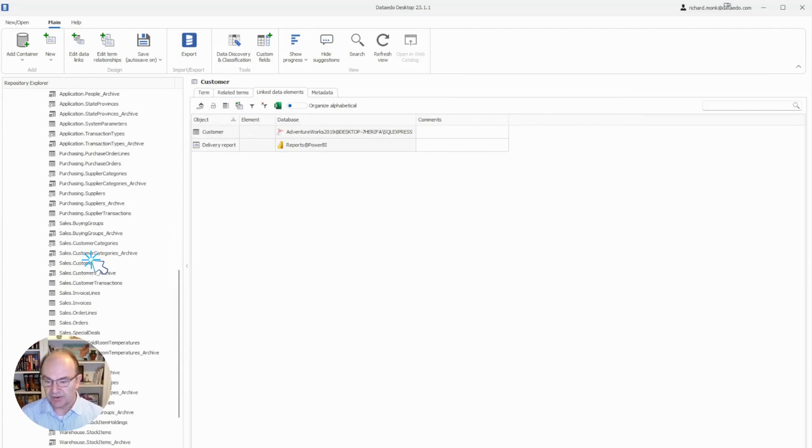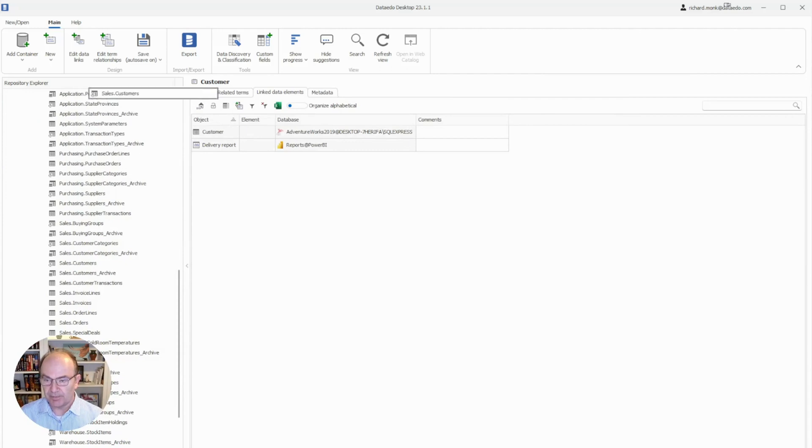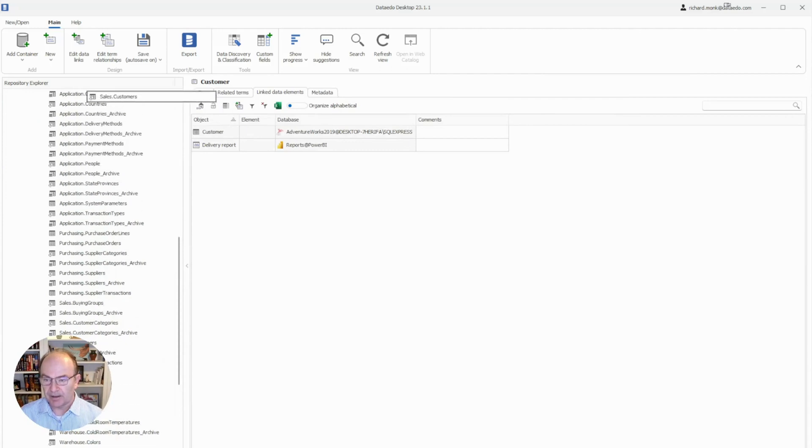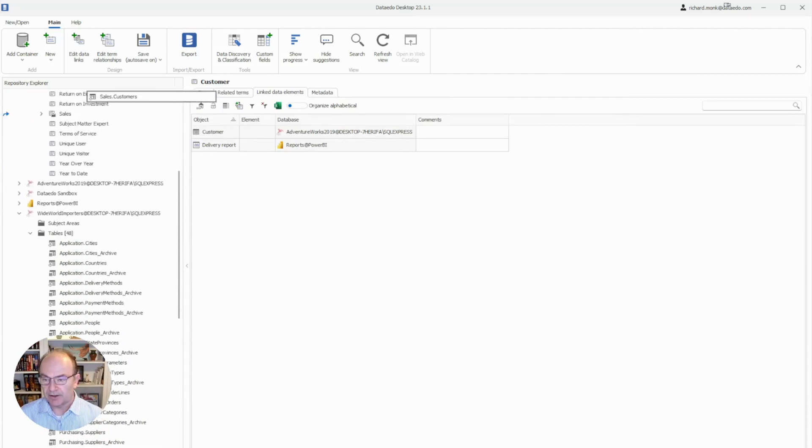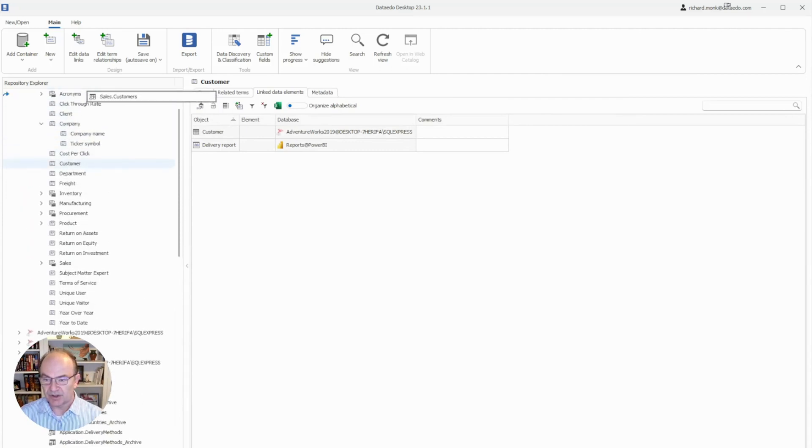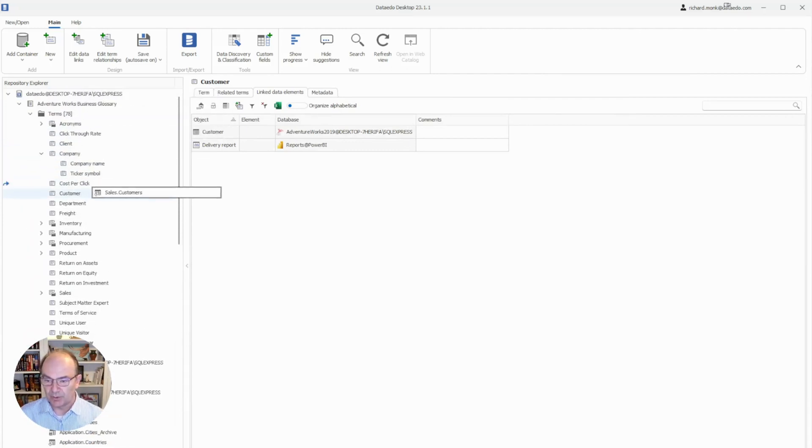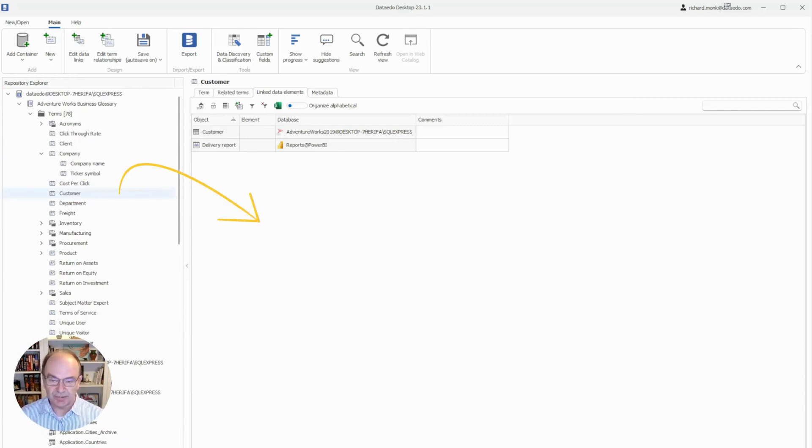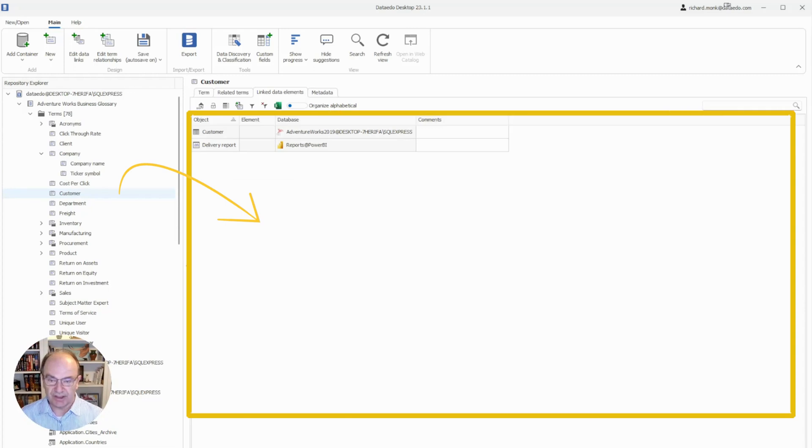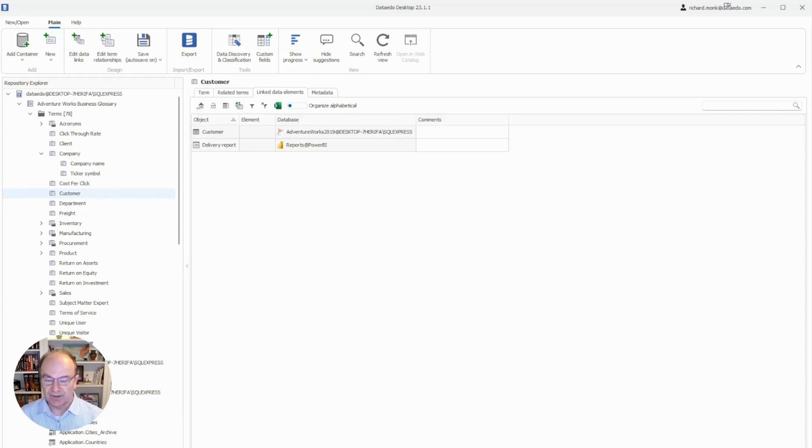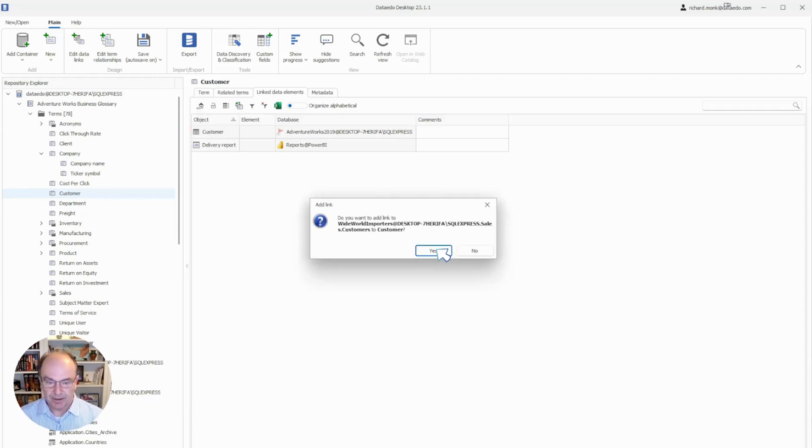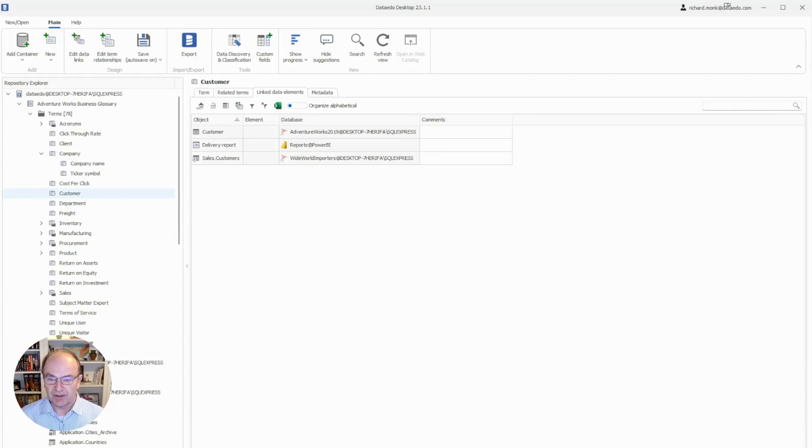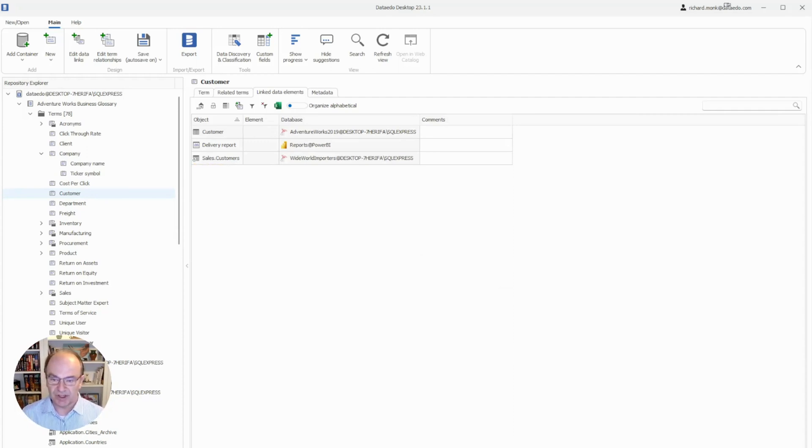The shortcut is that we can go to the Repository Explorer and browse for the table that we're interested in. Here it is right here. We're going to click and drag it all the way up to the Business Glossary, where we will drop it on the glossary term. Alternatively, and even easier, we can simply drop it over here into the content area of the Linked Data Elements tab. And we say yes. There is that relationship showing that data about customers comes from the Sales Customers table.